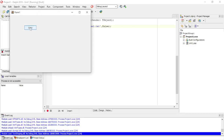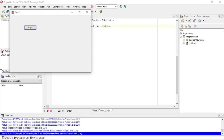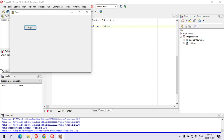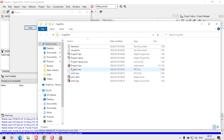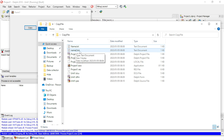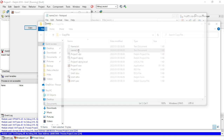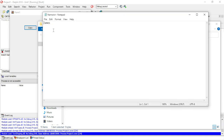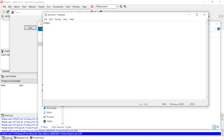I'm going to click on Copy, and now I have a name2.txt and it has the same content as name.txt.